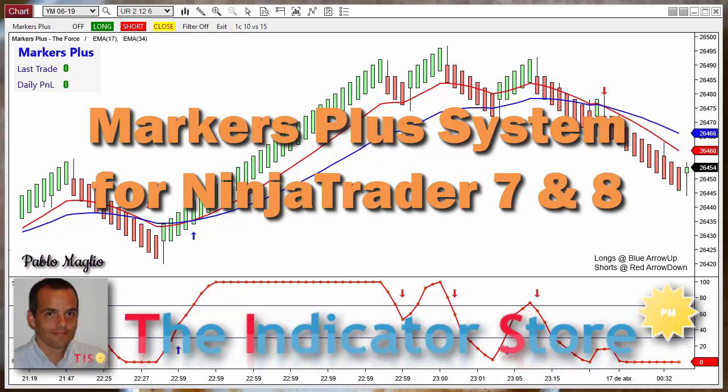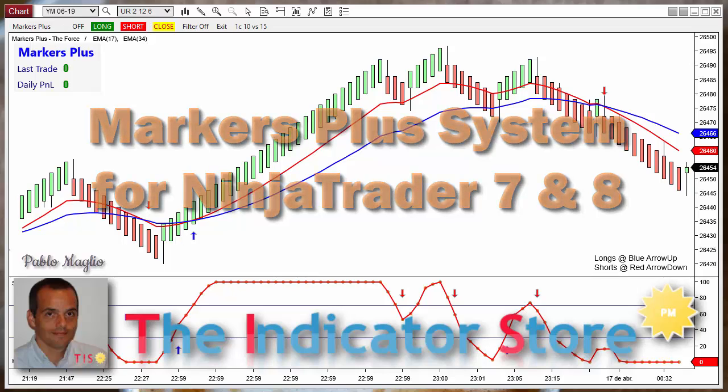Hello everyone, I am Pablo from the Indicator Store, and this is the Marker Plus system for NinjaTrader 7 and 8.